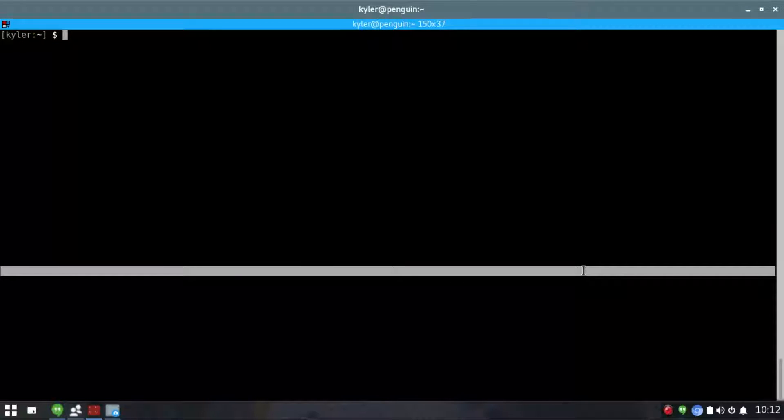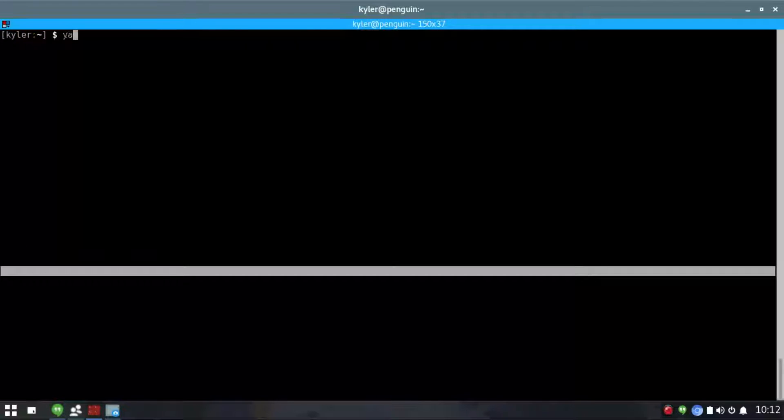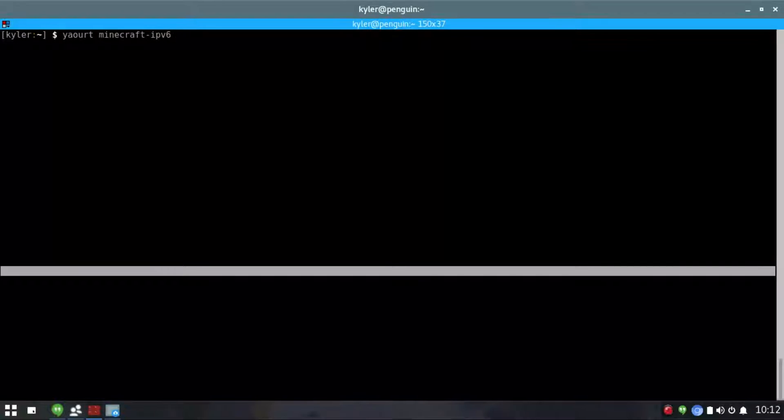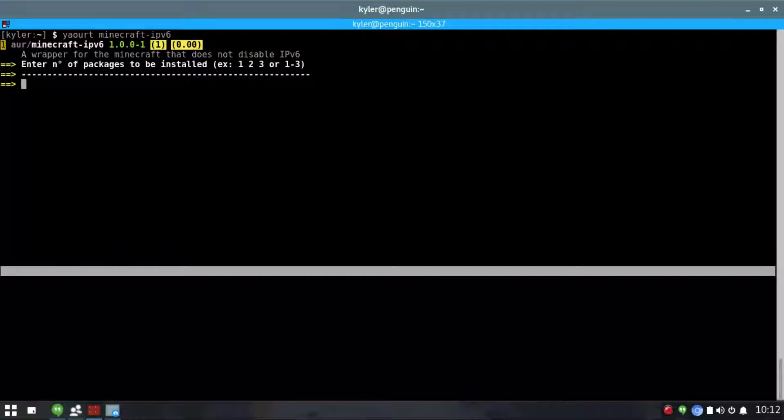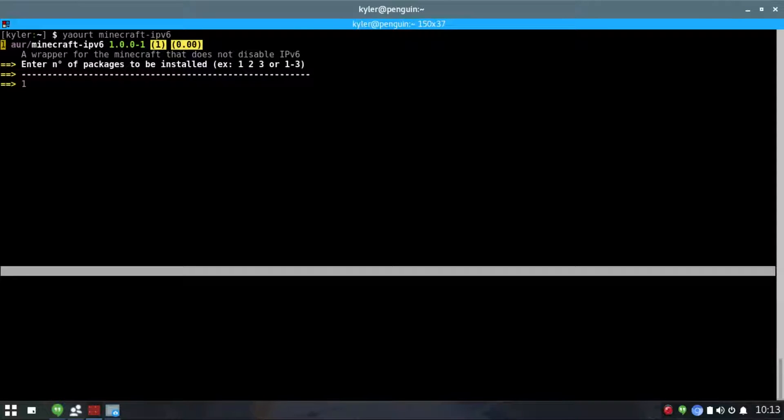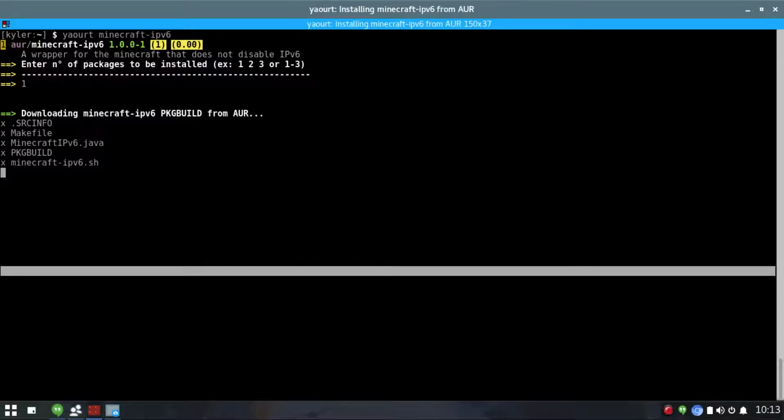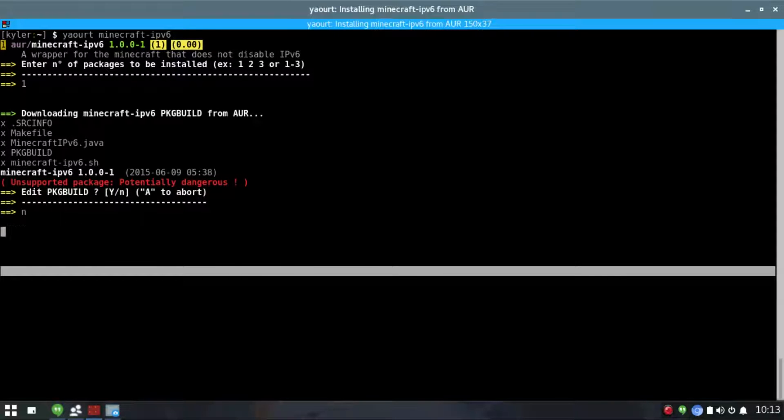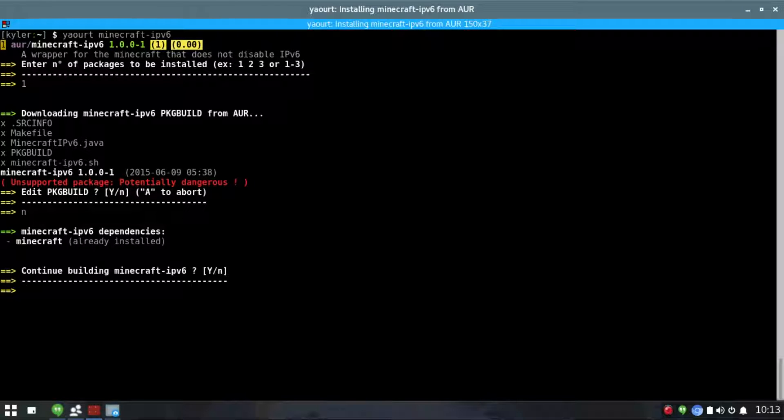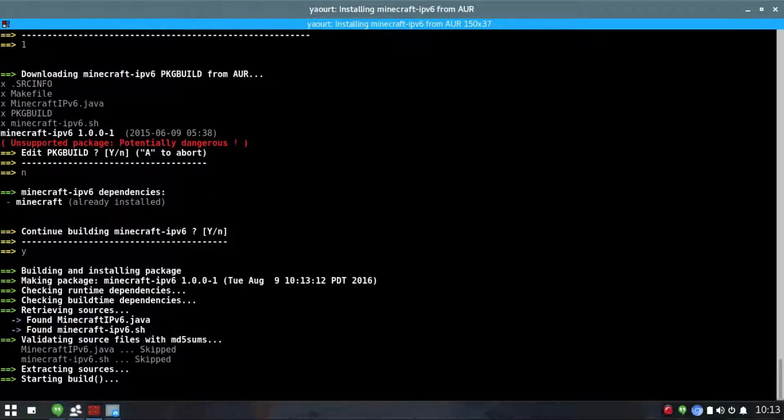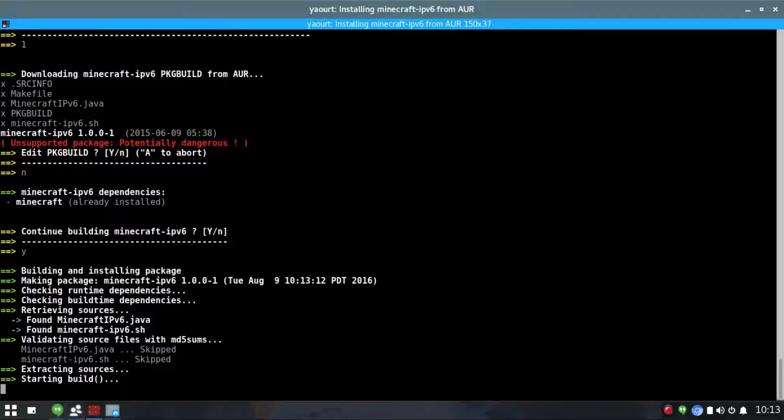The first thing you want to do is type in yaoyootminecraft-ipv6. This is going to bring up the AUR and you're going to hit this button which will download the package. Then you're going to continue building and it will be installed.